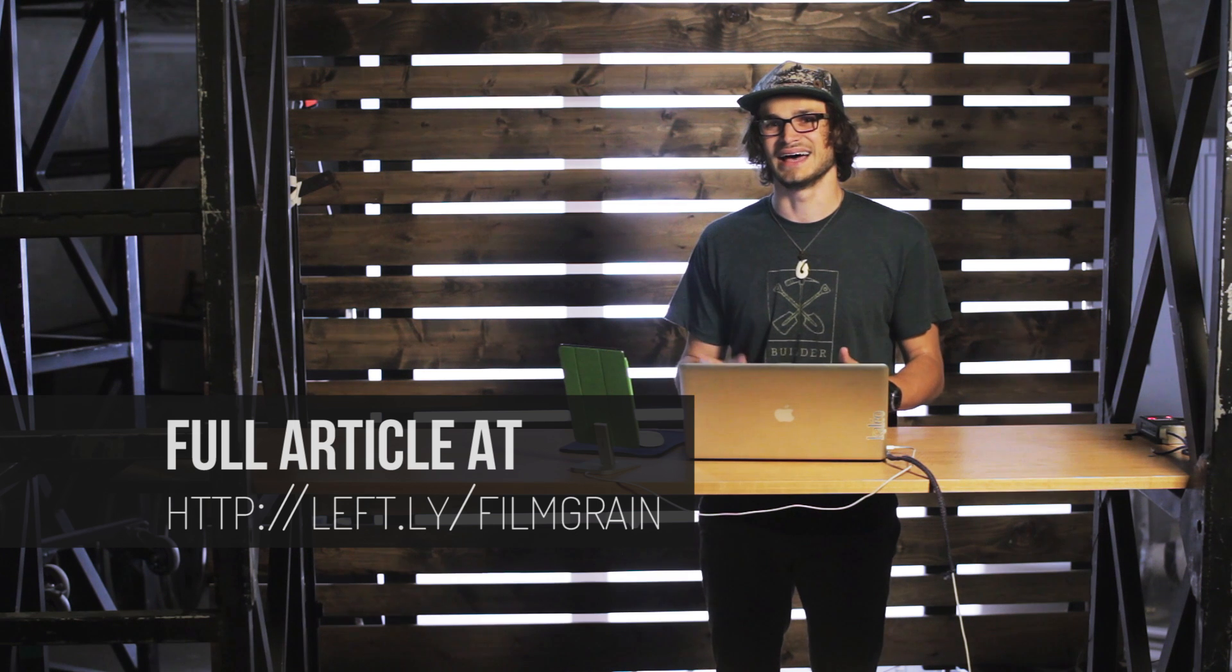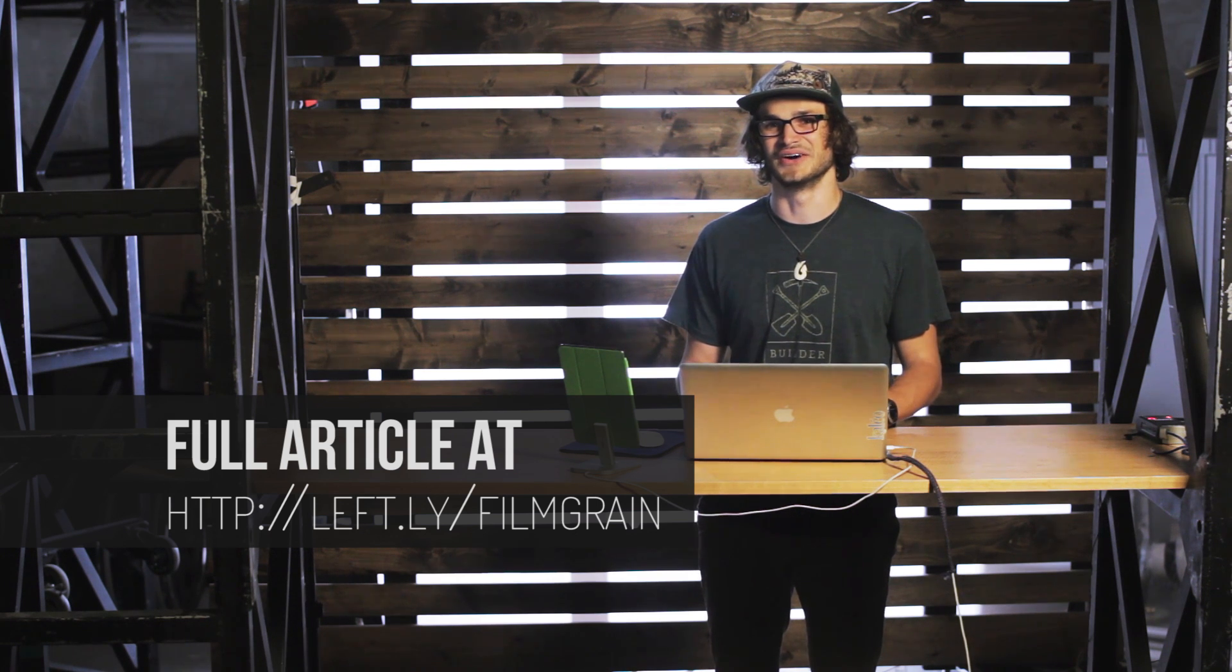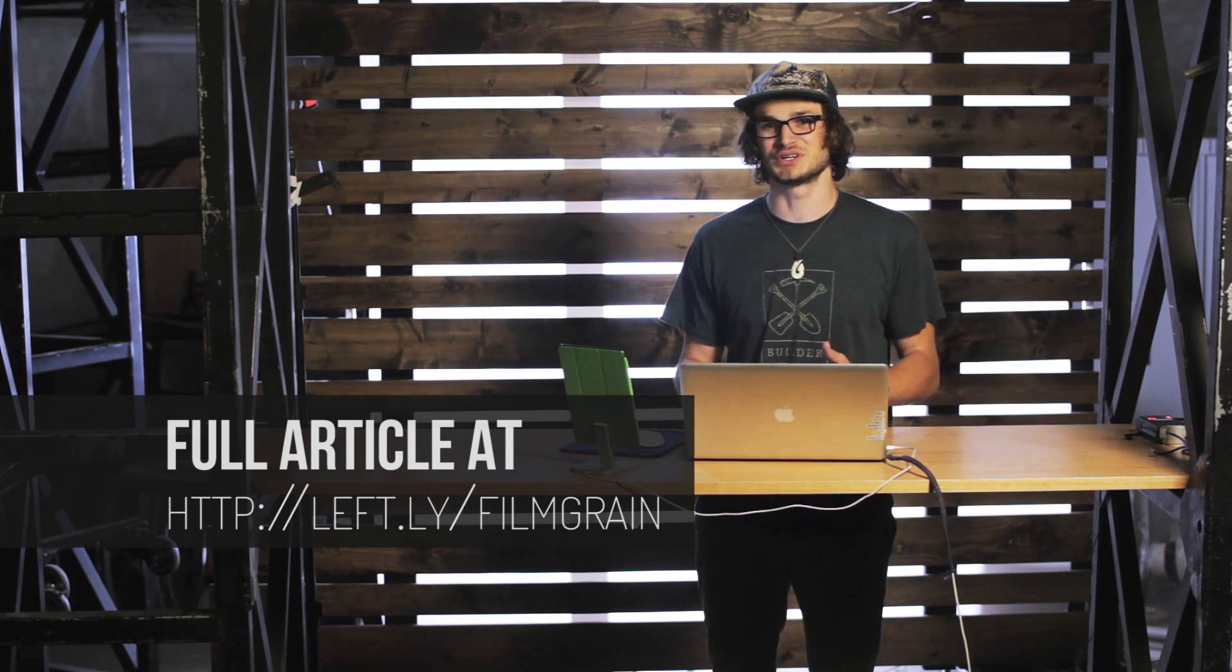You can follow along with this tutorial with the blog post I made at leftcoast.co. First, we're going to show the quick principles for the more advanced users, then I'm going to explain it a little more in depth and show you a few tricks.